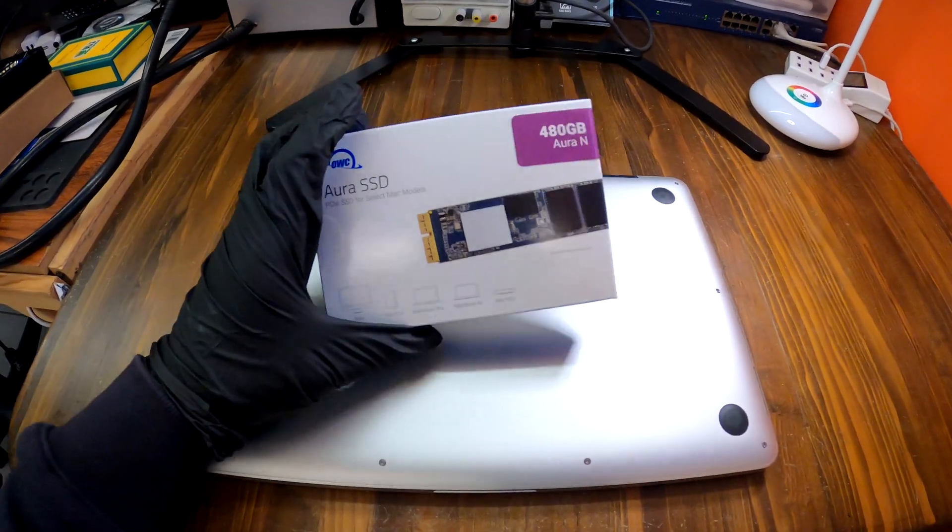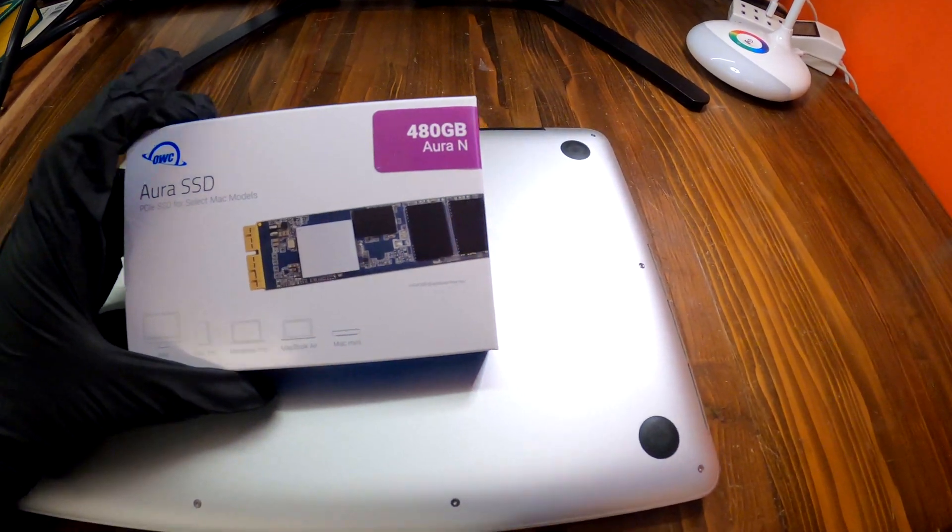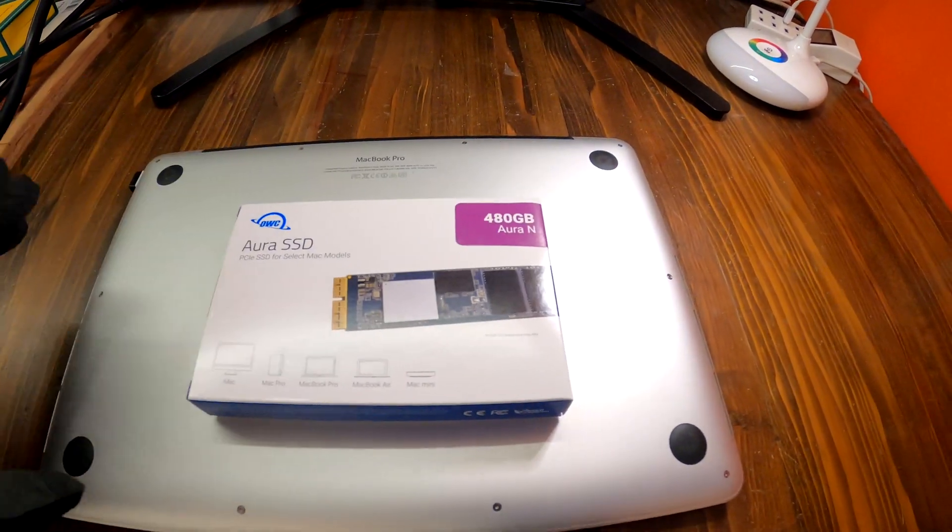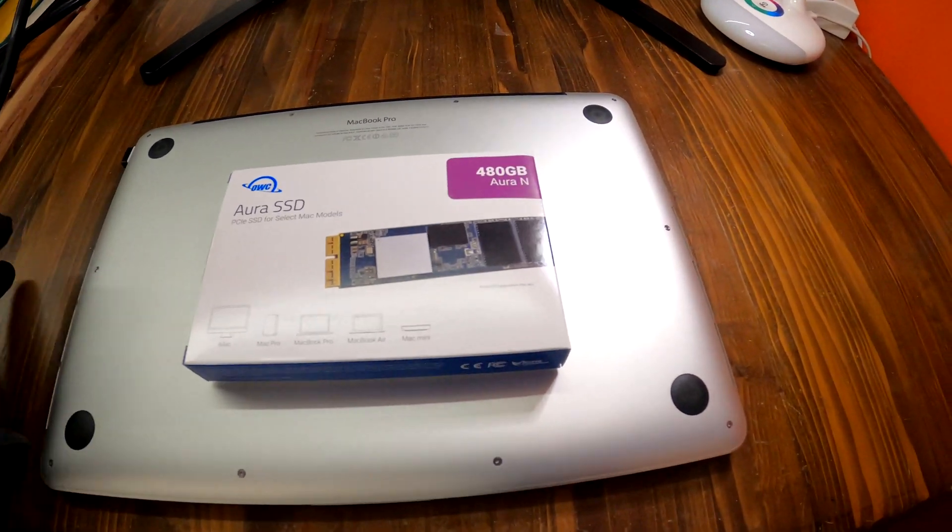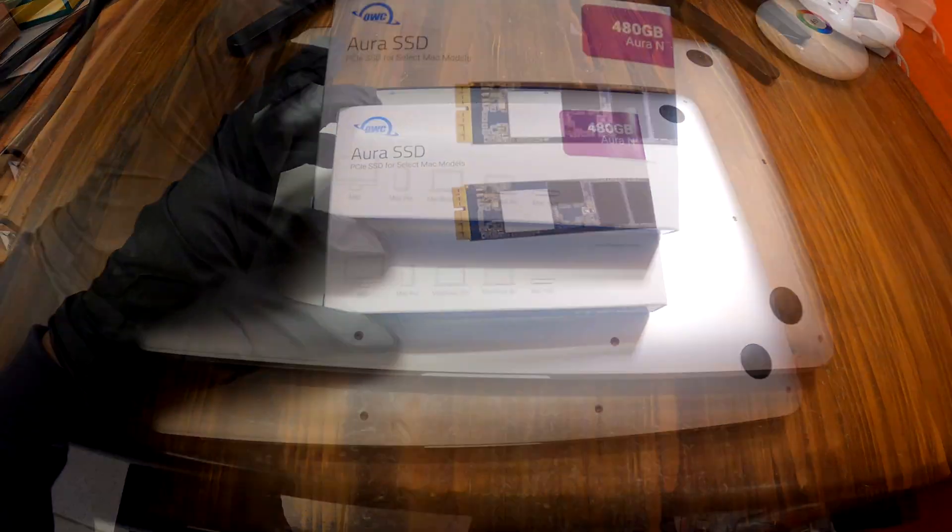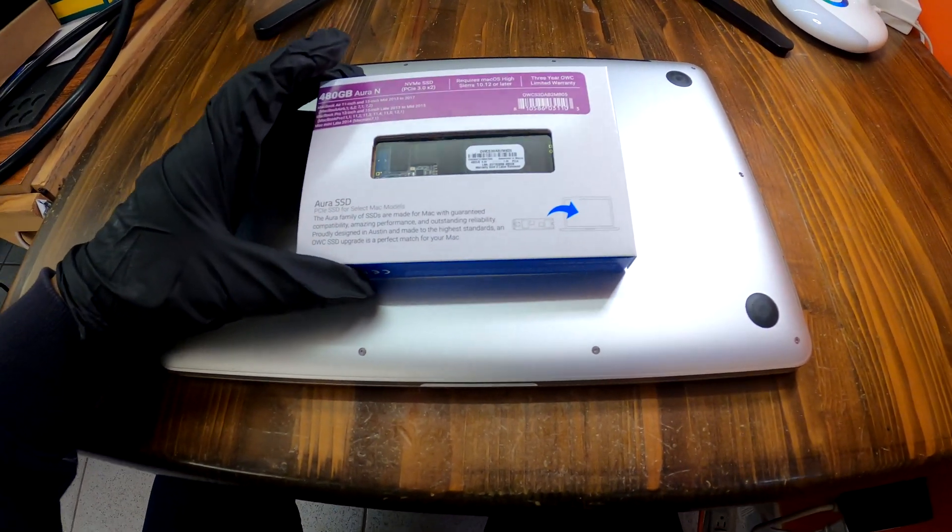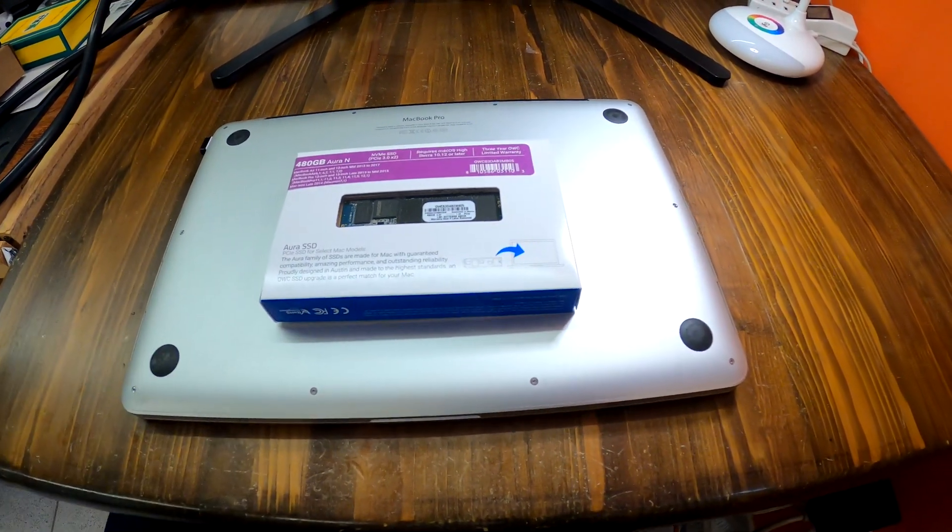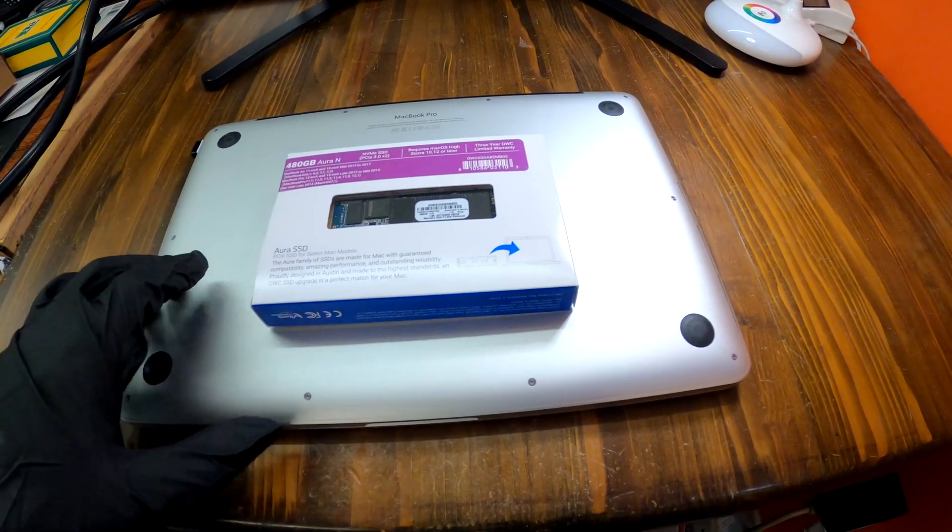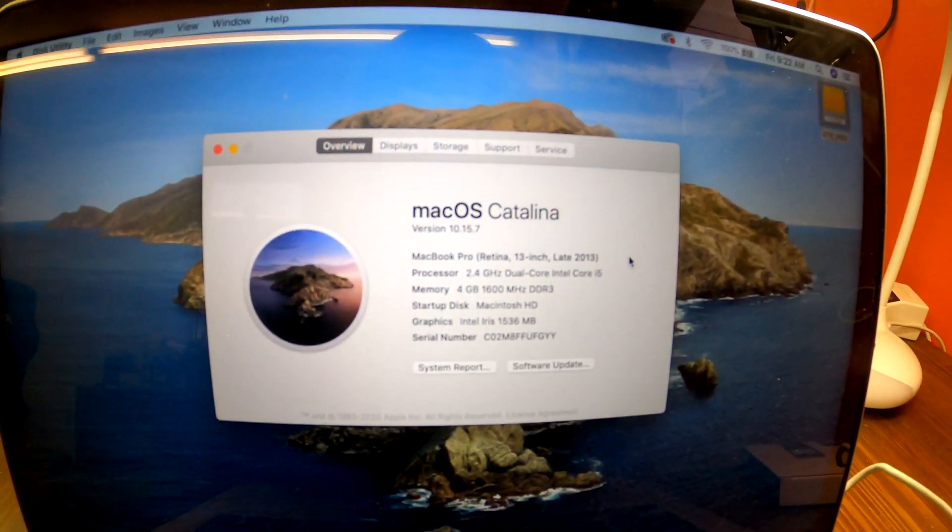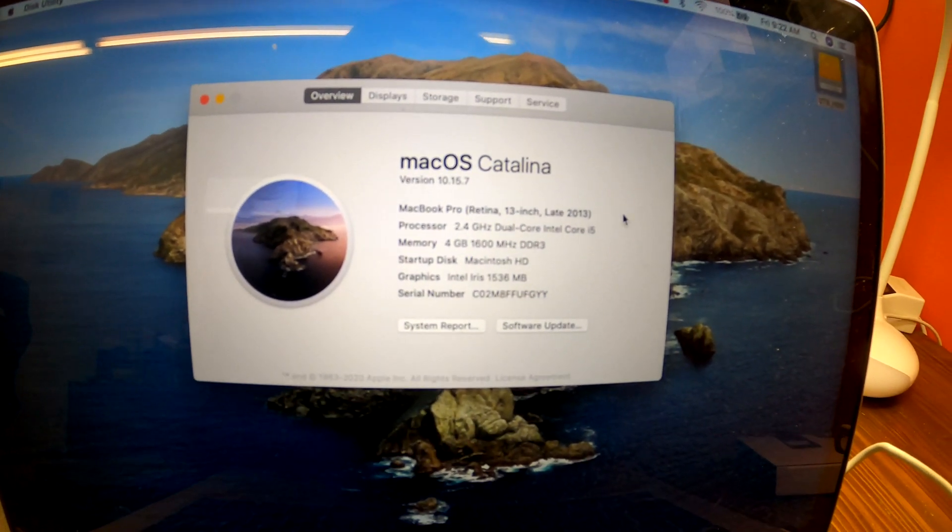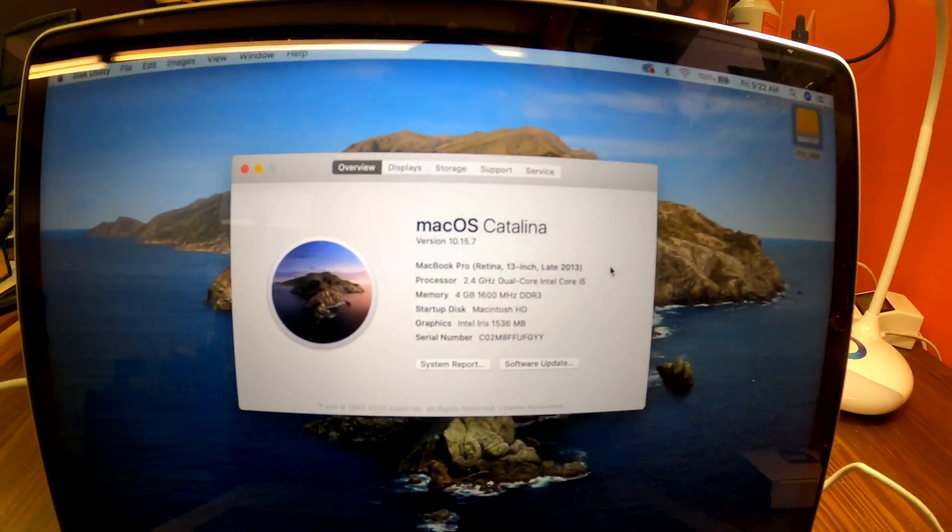Here what we got is the 480GB SSD designed for the MacBook Pros and Air and all different kinds of MacBooks. The customer wanted to upgrade it to 480GB from 128GB, and today I'm gonna show you how to do the SSD upgrade on your MacBook Air or Pro. This one is now Catalina Mac OS version 10.15.7.